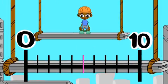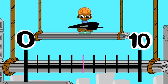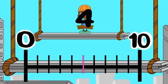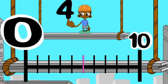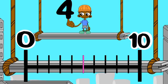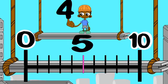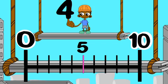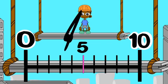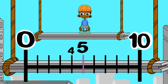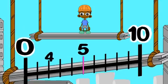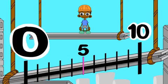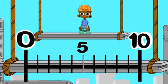Sometimes the nearest ten is zero. Let's round 4 to the nearest ten. The benchmarks are zero and ten. The midpoint is five. Four is less than five, so to the nearest ten, four rounds down to zero.